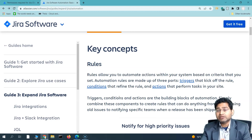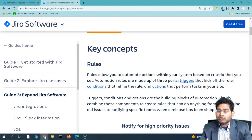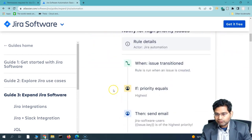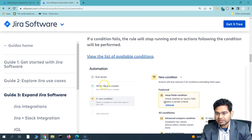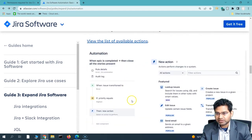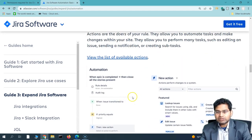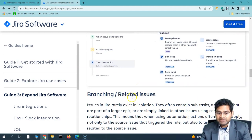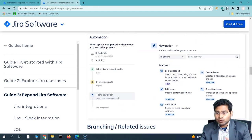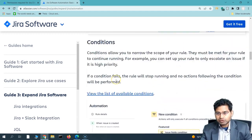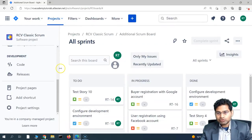Within Jira automation, you can create rules that help automate project management activities within Jira Software. I'll be going ahead and creating rules from scratch to explain everything you need to know about Jira automation.